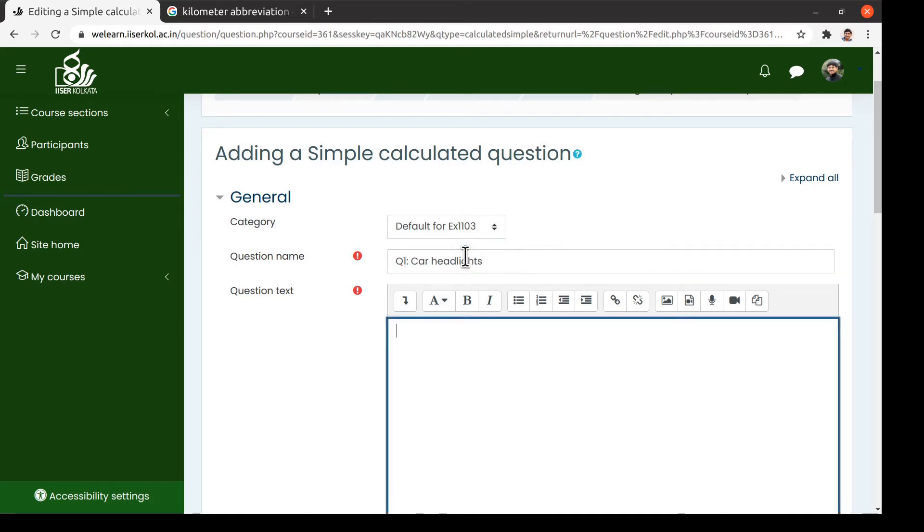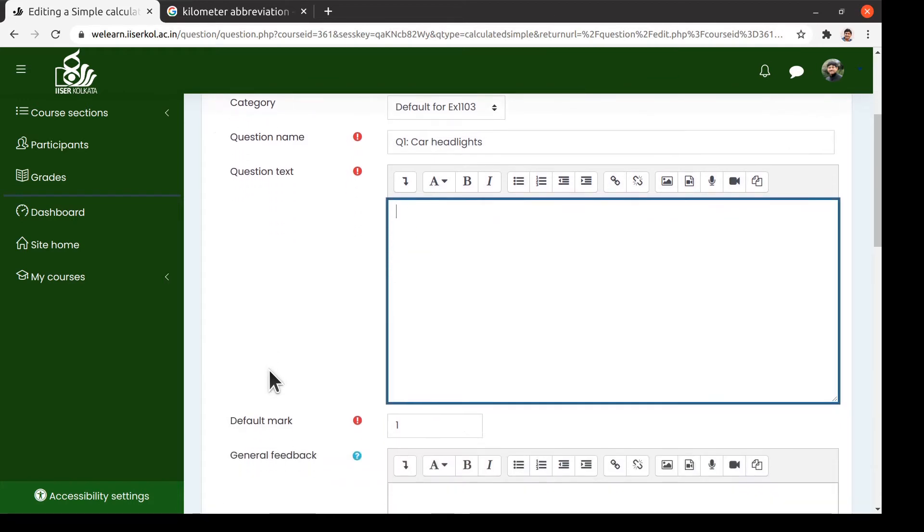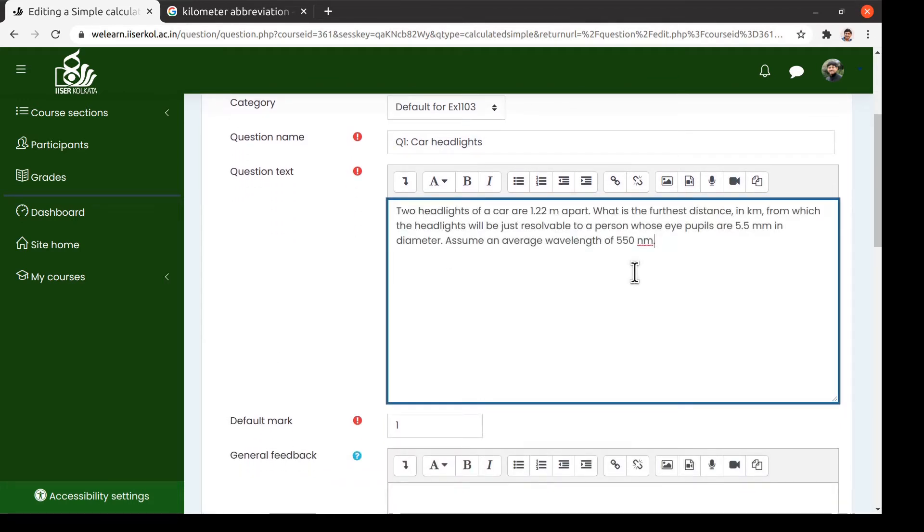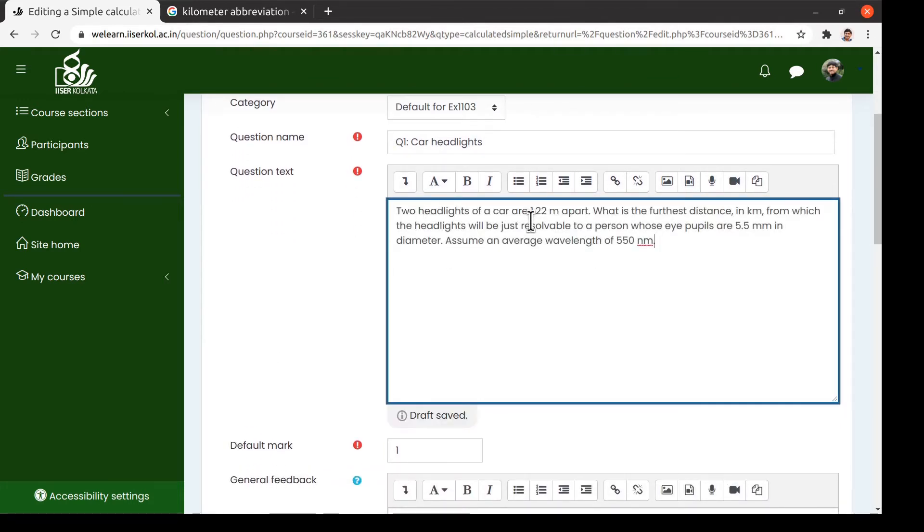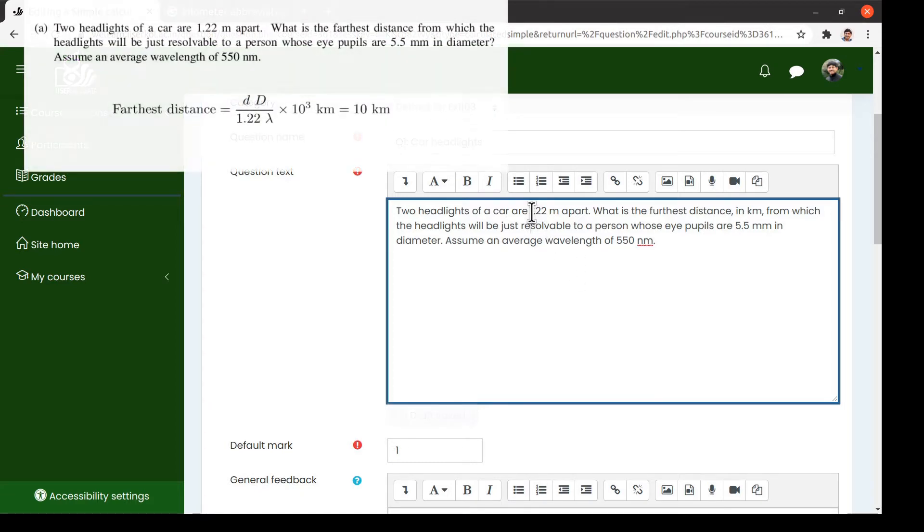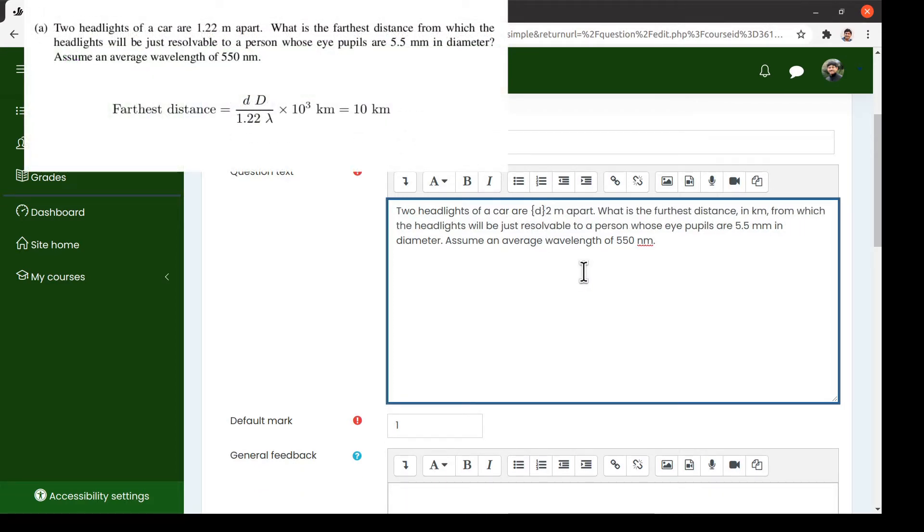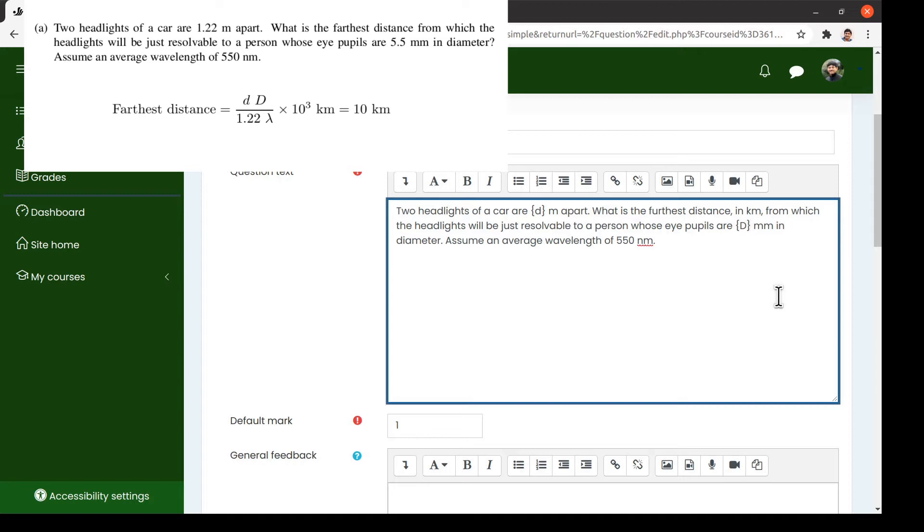Then we enter the text of the question. We are now going to modify this question slightly. Instead of having a fixed set of numbers, we shall replace these numbers by three different parameters within curly brackets: say small t, capital T, and lambda, as you see here.